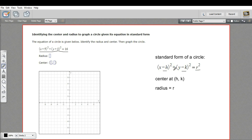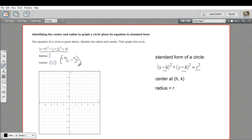Over here you see another version of it. We've got the numbers inside the parentheses replaced by negative h and negative k, and (h, k) is your center. So what this means is all you have to do is flip the sign of each of these numbers, and those are your coordinates for your center. So in our case, negative 5, comma, negative 3 — that is the center of our circle.